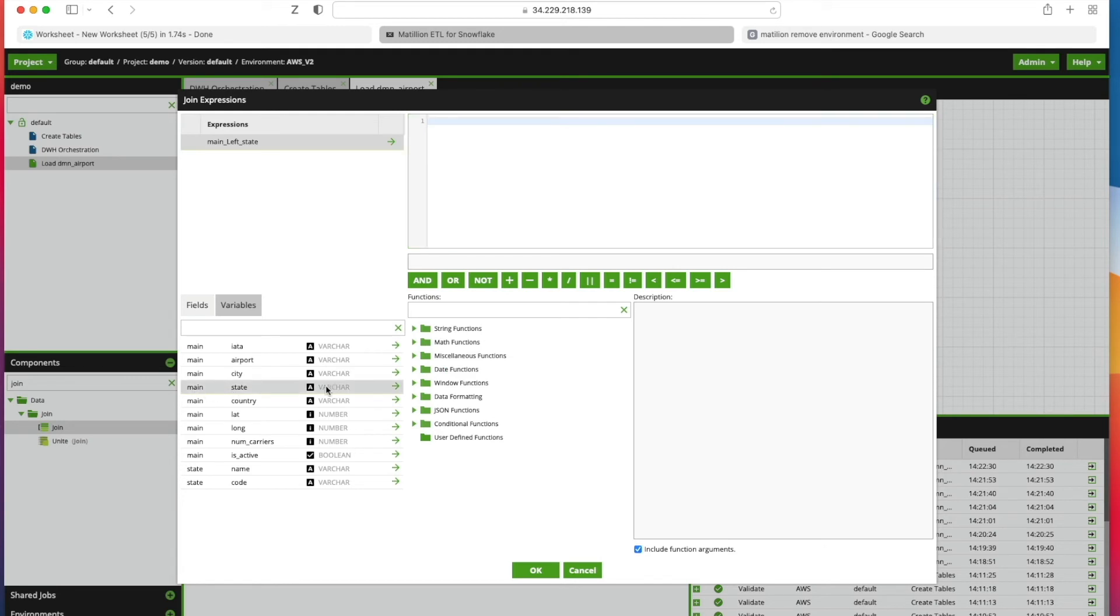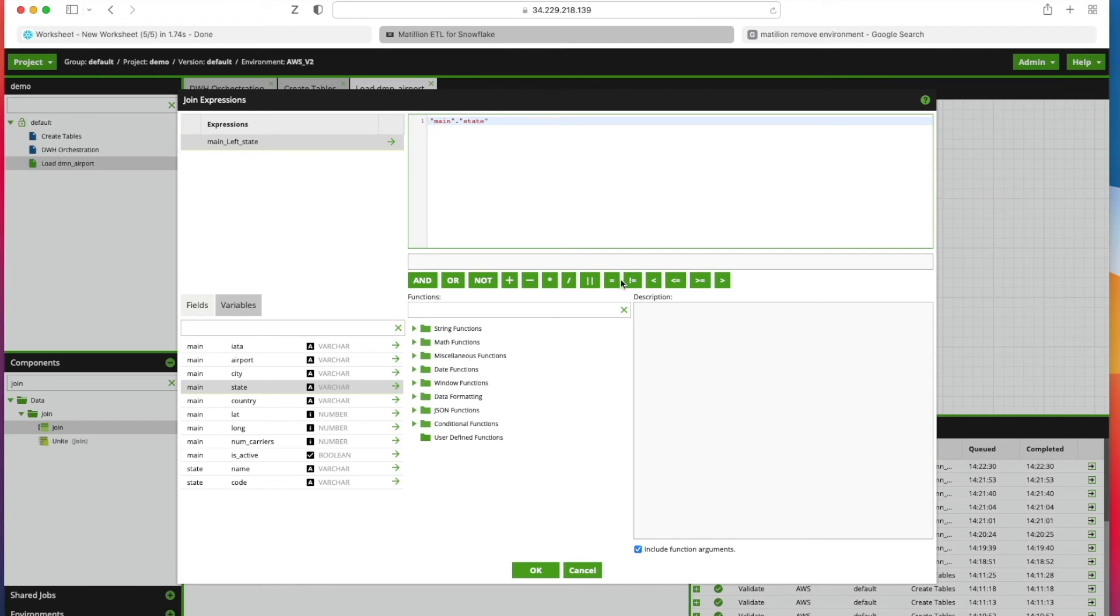Now we need to modify the join expression. From the main table, the driving table, we're going to use the State column. We click that little arrow, State ends up in our dialog box at the top, and then we can click our equal sign.